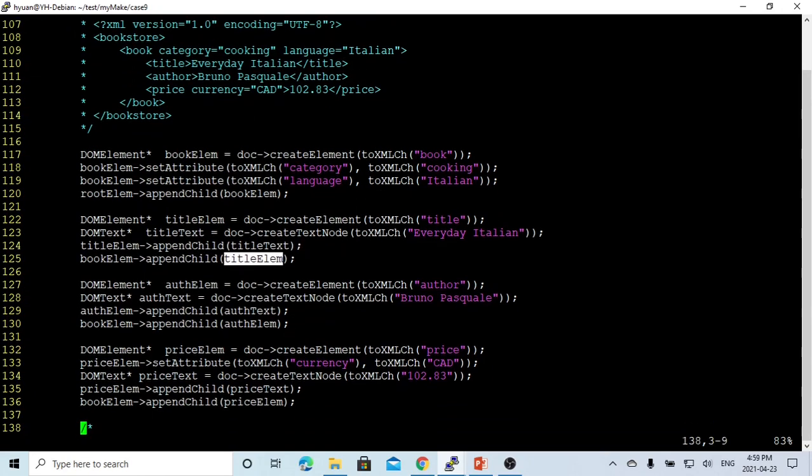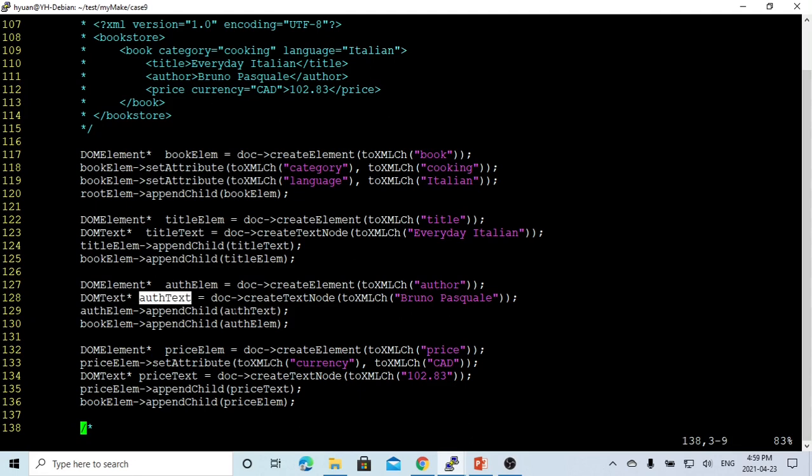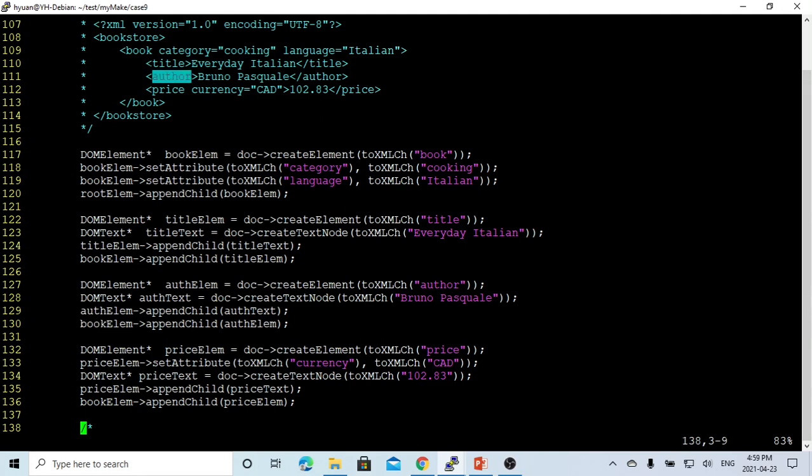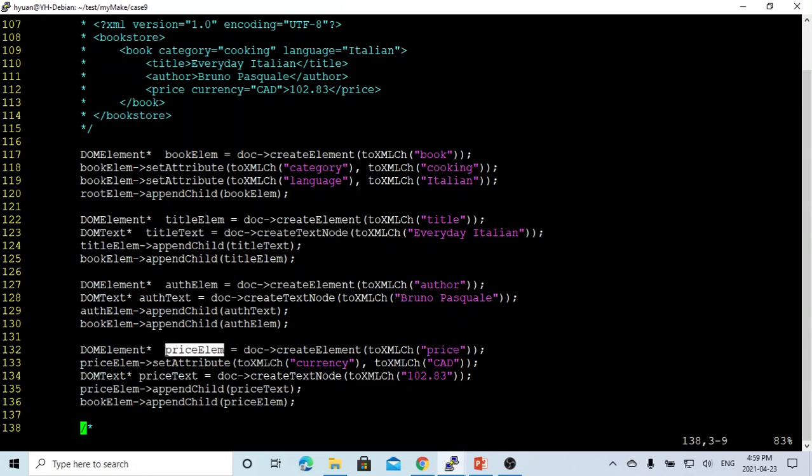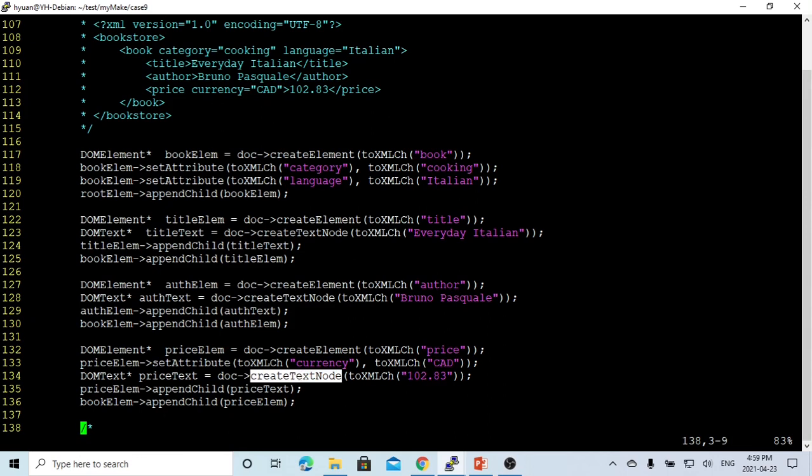The third one is similar. We create the author element and the name is Giada De Laurentiis. We create the text, append this author text to the author element, and append the author element to the book element. So this author is the child of the book. And the third one is the price. We create a price element and the price has the attribute which is the currency. The price set attribute currency is CAD and the price text is 30.00.